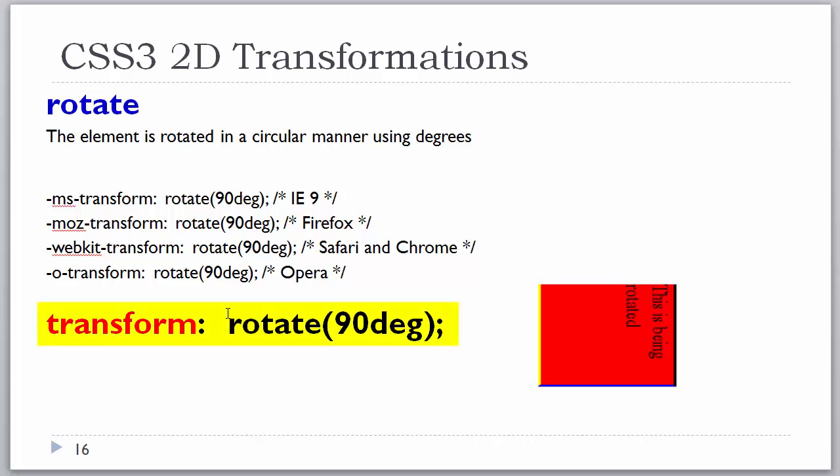We also have rotate, which rotates the element in a circular manner using degrees. Looking at the syntax, we have the transform property with the value rotate(), passing it a parameter of 90deg — note that 'deg' is spelled with no spaces. Looking at the diagram, you can see by the text inside that the object is indeed rotated 90 degrees. Also notice I put different colored borders around the box, because if there's no text and everything looks the same, it's very hard to tell orientation. When rotating things, always put something inside so you can see where you are in the rotation for testing purposes.